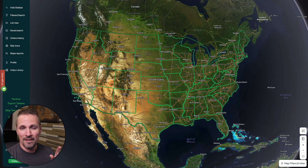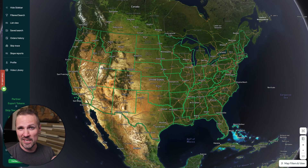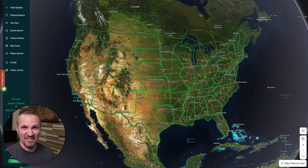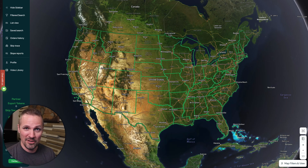Hey, how's it going? Seth here. I want to show you this cool little feature in the LAN portal that I didn't even notice was here for like the first six or so months that I was using the LAN portal, but it's pretty cool.